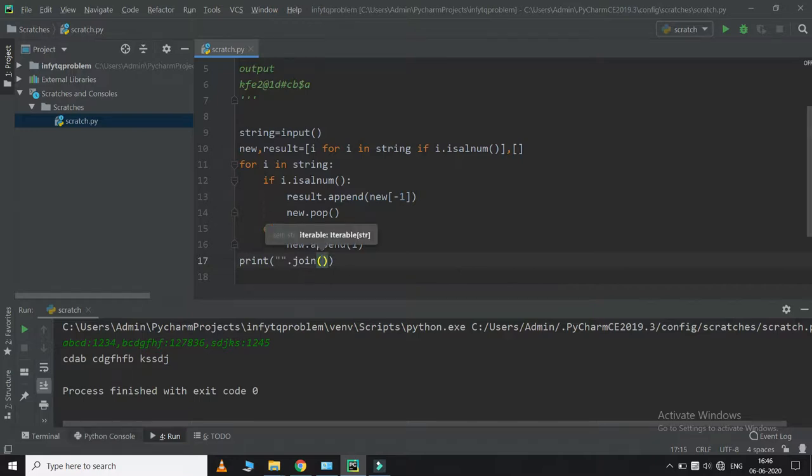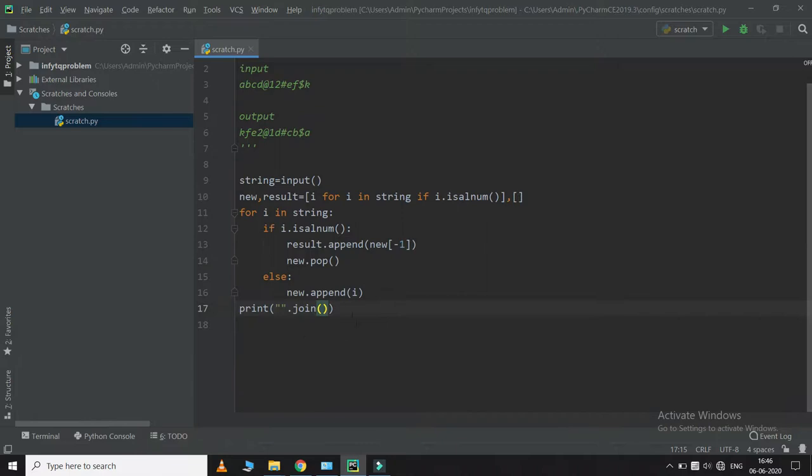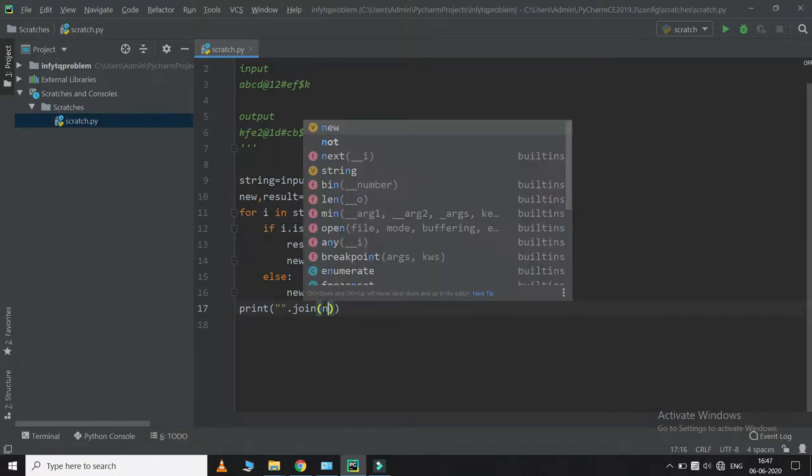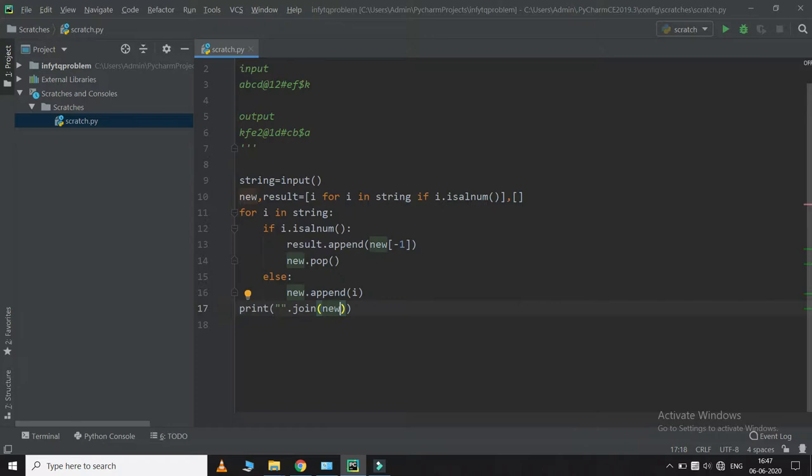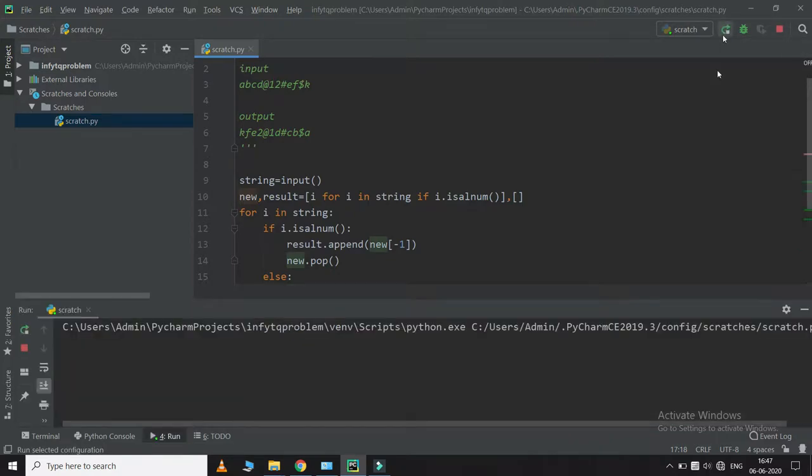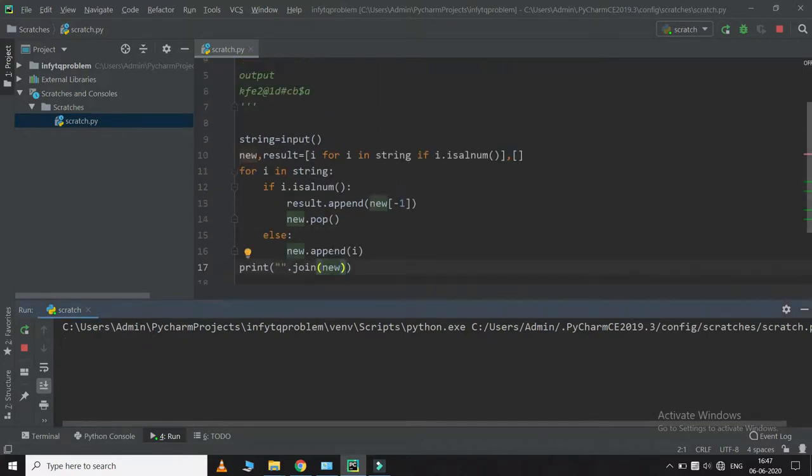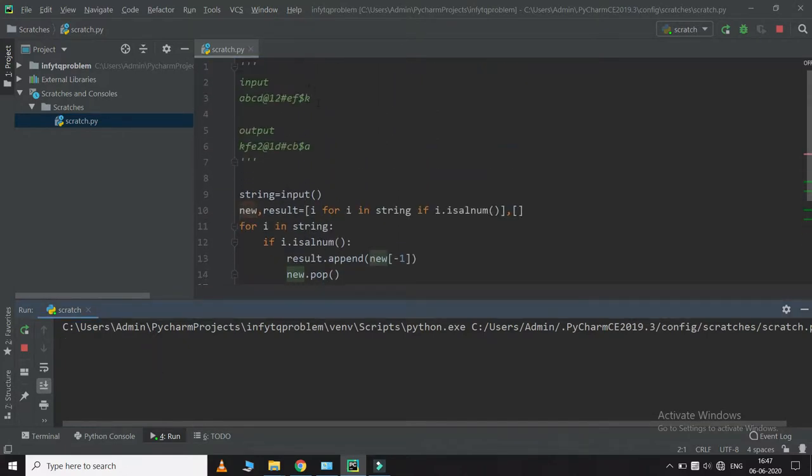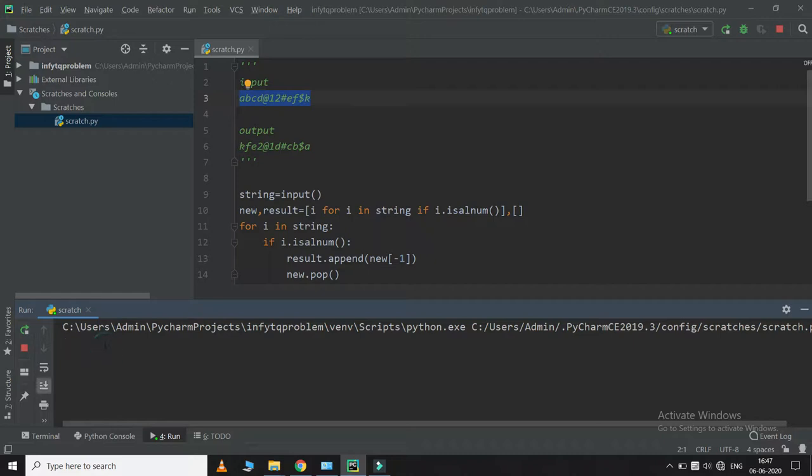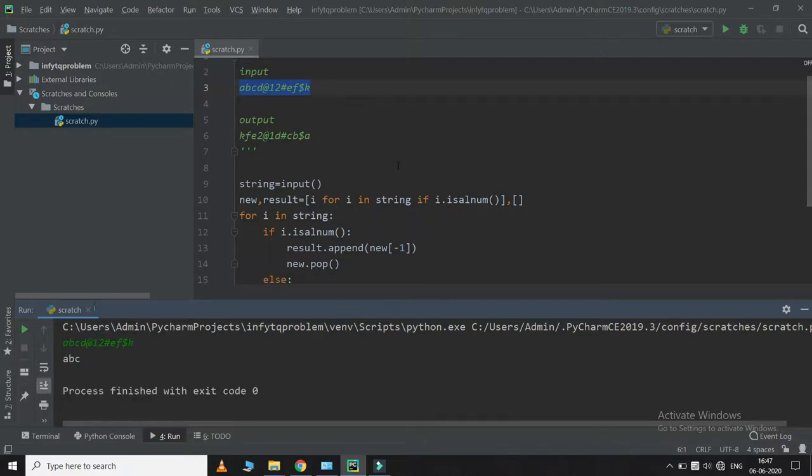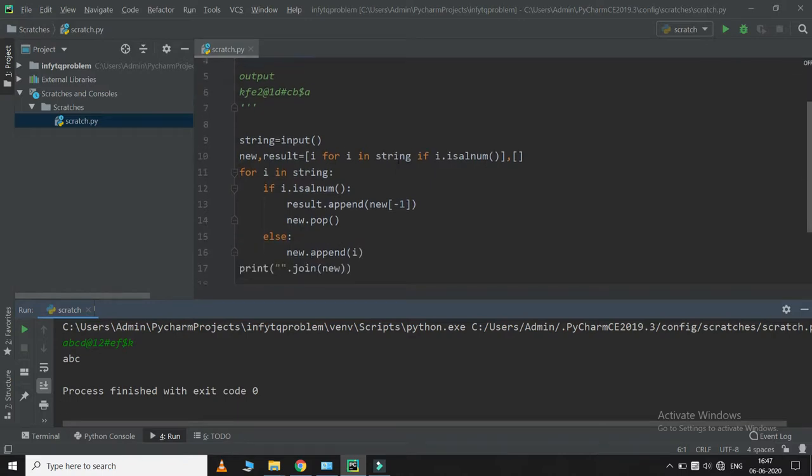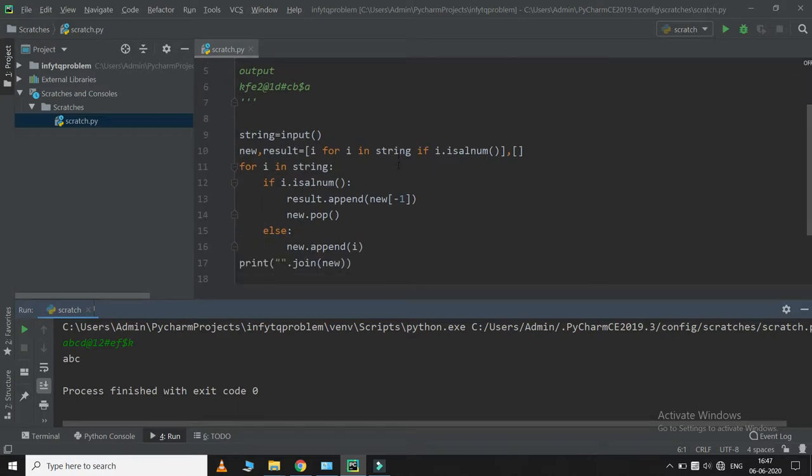I'll use join for this, which will join our result. I'll run this code. Okay, I'll take this input. Hmm, this is not iterating for the string.